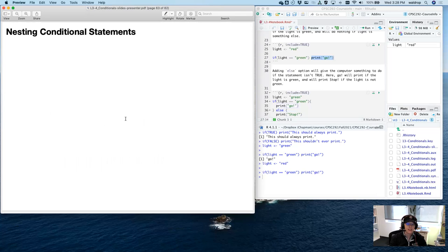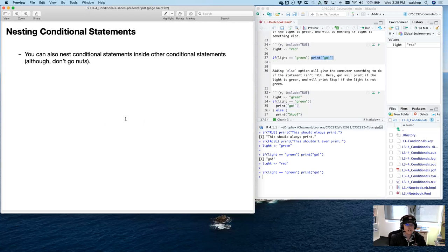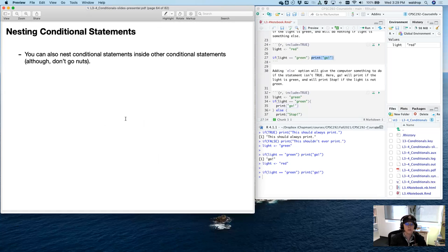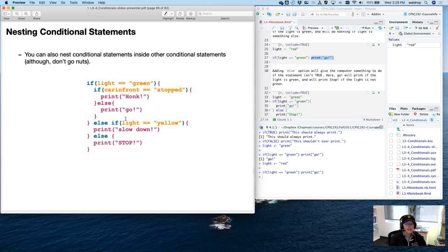Let's talk about the last thing we need to cover: nesting conditional statements. You can nest conditional statements inside other conditional statements, although really don't go overboard — it gets very hard to read and understand if you have too many nested inside each other. There may be some refactoring you need to do. I wouldn't go more than about two levels in. Anyway, I've added a 'car in front' variable here.